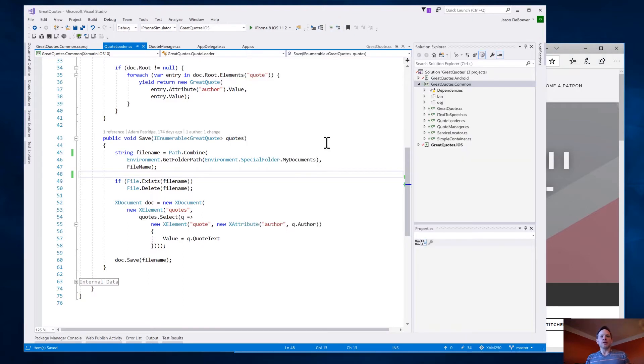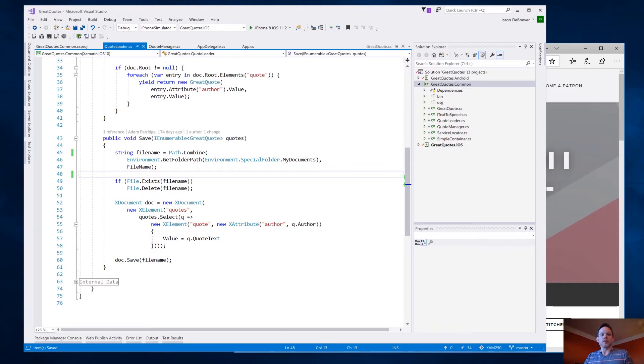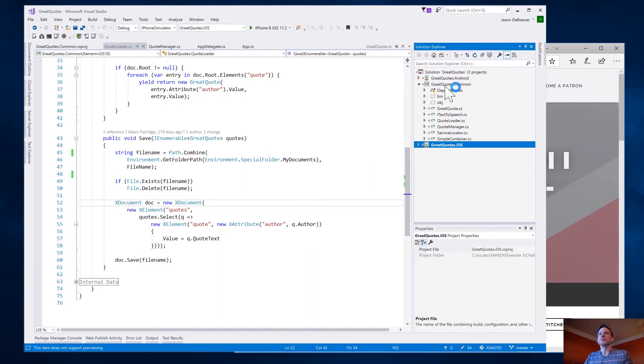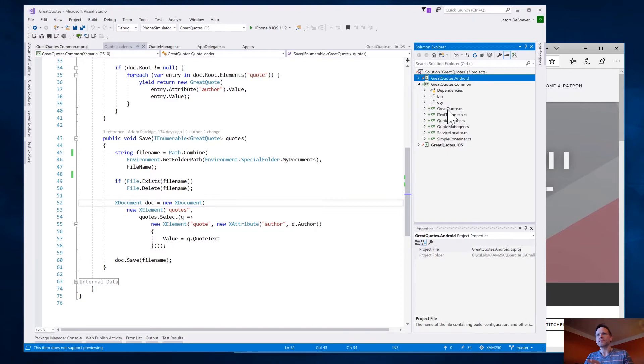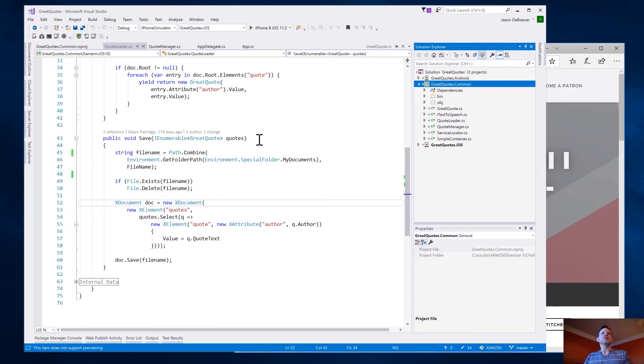I've got here an example application. This is an application that we use with Xamarin University for some of our classes. It just displays some quotes on the screen. So that's what we're going to be doing here is just displaying the quotes on the screen. And it's a pretty simple Xamarin application. You can see I've got an iOS version, Android version, and then there's this .NET standard library right here.